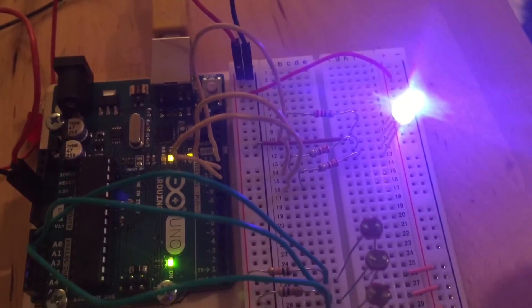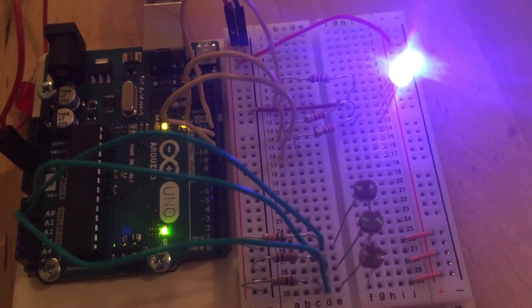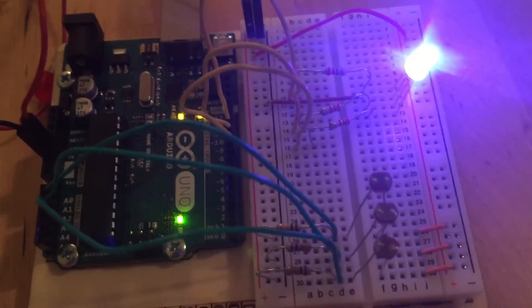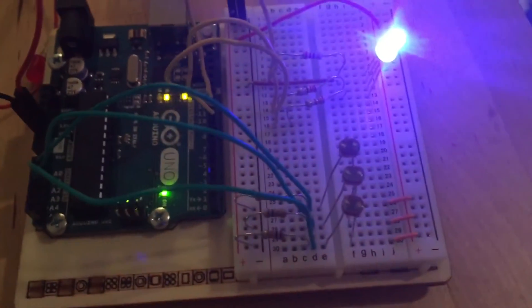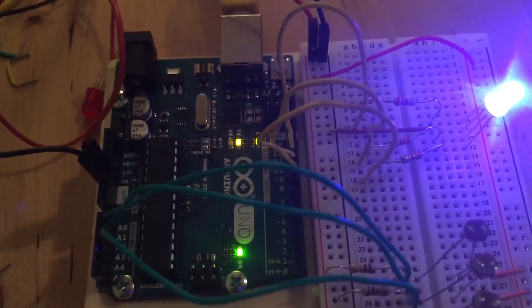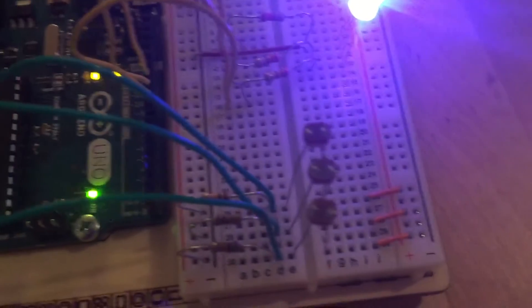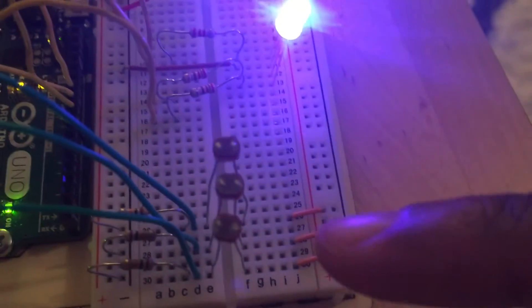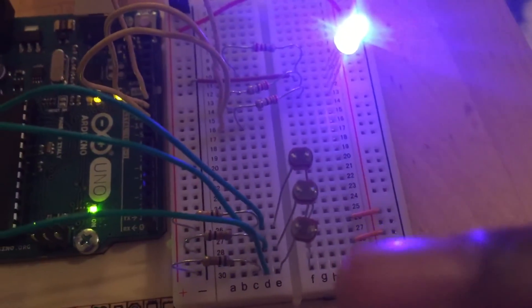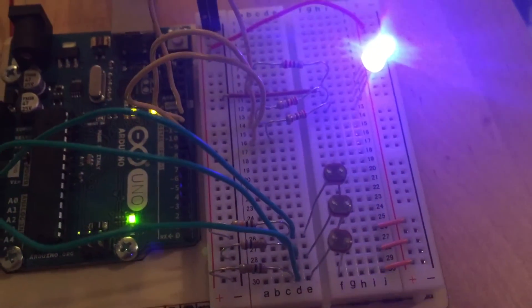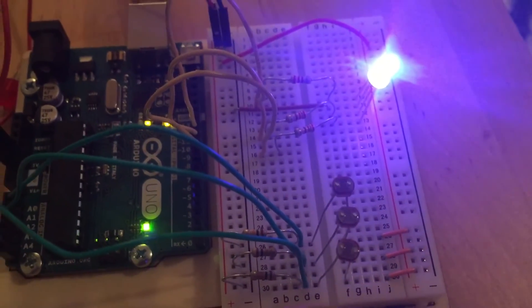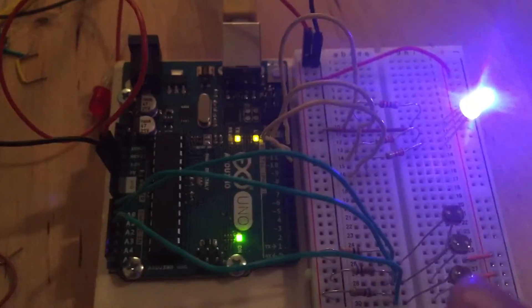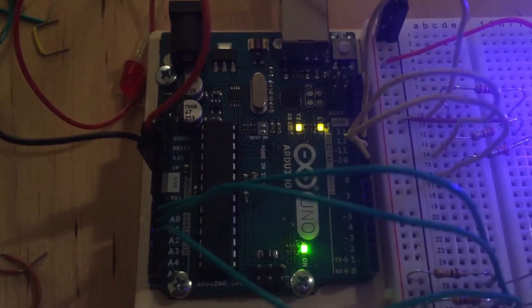To talk through some of the circuit: we have the photoresistors—you can see how they're connected. You have your positive bus, each photoresistor is in series with a 10 kilohm resistor going to ground, and then we're picking up and bringing that input into the analog portion of our Arduino board.